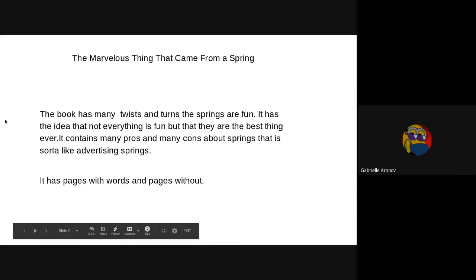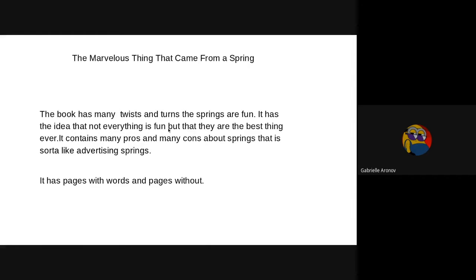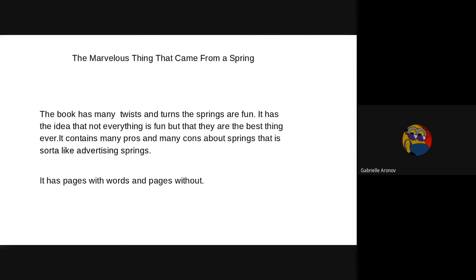The book has many twists and turns. It sort of states that springs are fun, but it also has ideas that make it seem not very fun, so you shouldn't rely on stuff. That's basically like the main idea. It contains a lot of pros and cons about springs. It's sort of like advertising springs though at the same time.